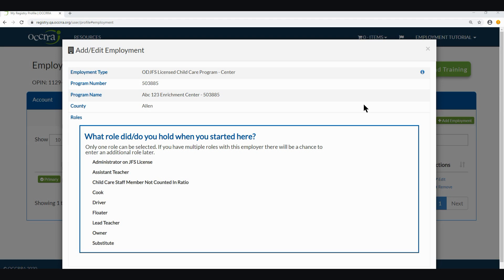Now let's begin to build the role information. Since I am in the employment type of the Ohio Department of Job and Family Services Licensed Child Care Program Center, I will only see roles that are applicable to me in this employment type. The question now states: what role did or do you hold when you started here? There is a note that states only one role can be selected. If you have multiple roles with this employer, there will be a chance to enter an additional role later. You would then simply select which role best describes your employment at this program. For this example, I'm going to click on Lead Teacher.